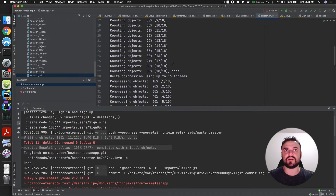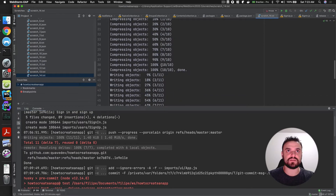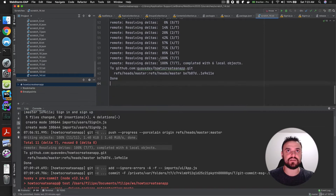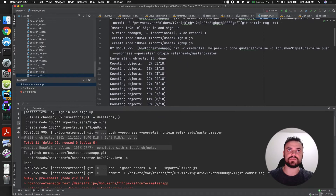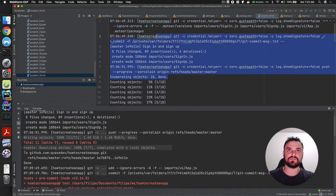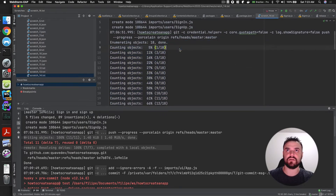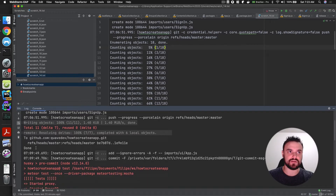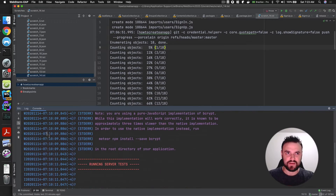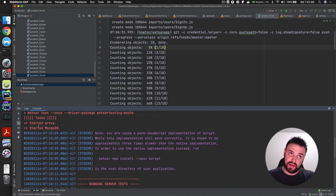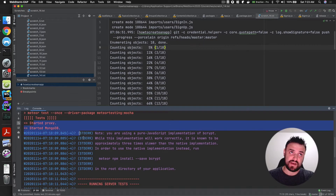I saved the logs here — before this fix, I did a commit with the sign-in and sign-up from the last video and Husky was not running at all. You can see in the logs we don't have any Husky output there. But here, we do have Husky running. I also found that I still have the default tests that come with the repo.